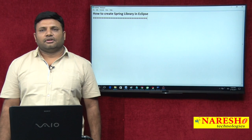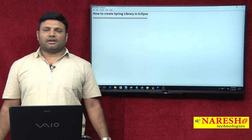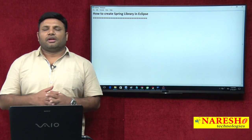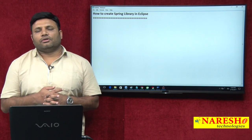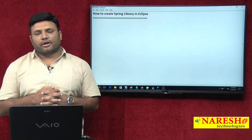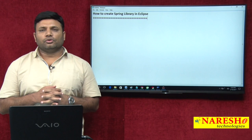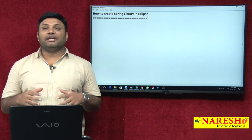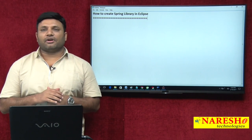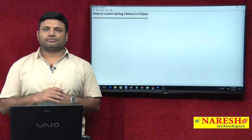Hi friends, my name is Natras. In this video I am going to talk about how to create a library in Eclipse Oxygen.